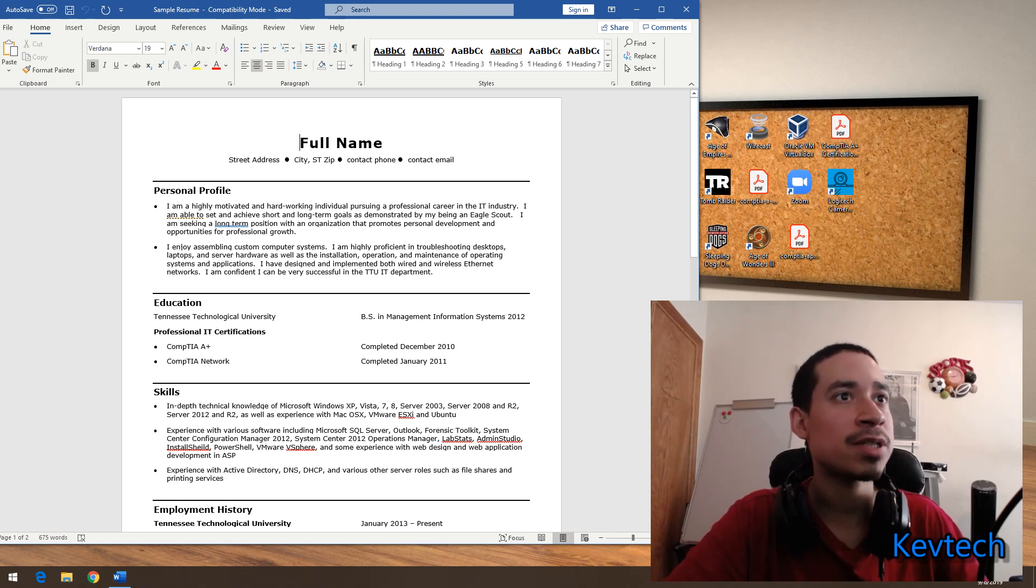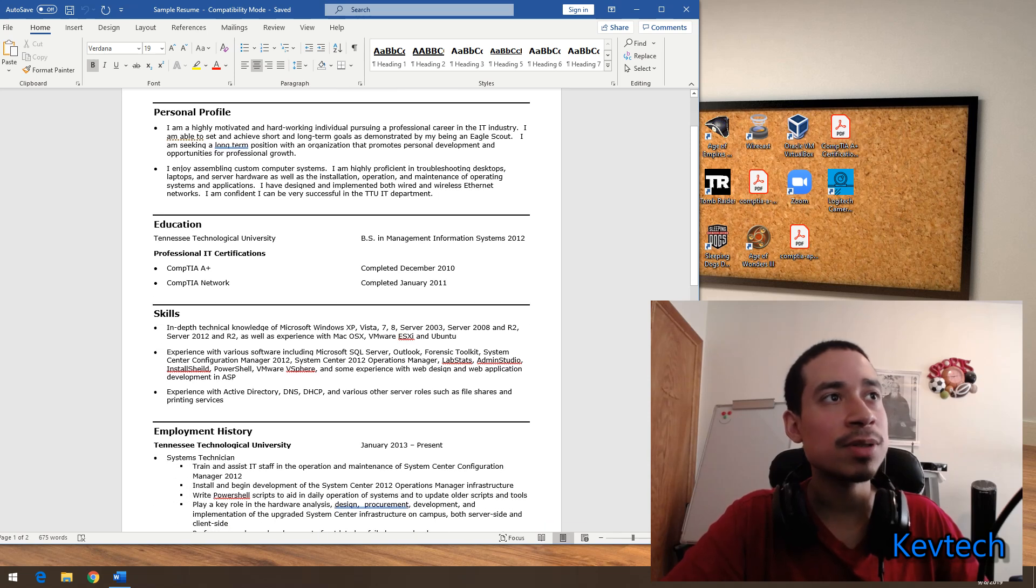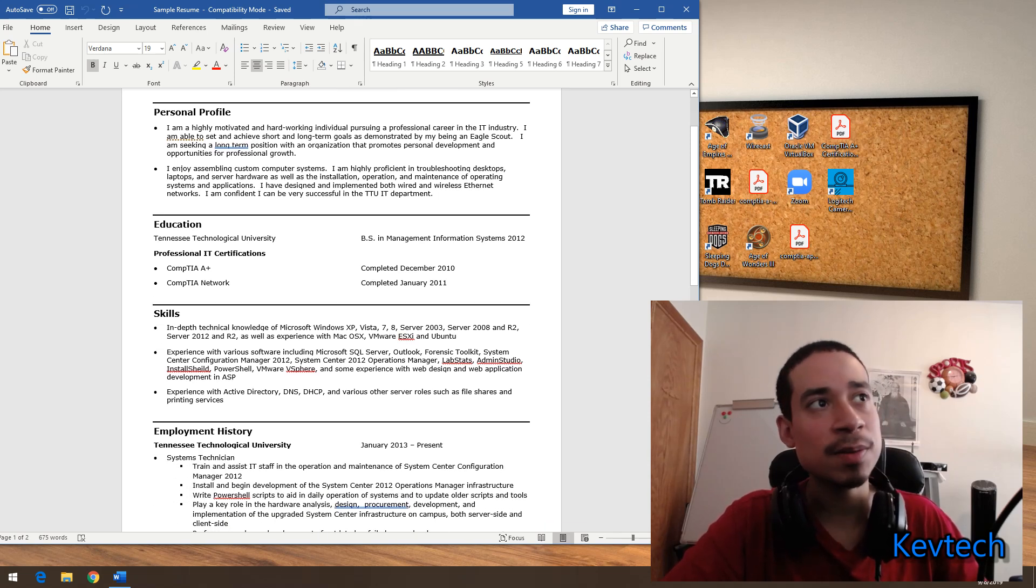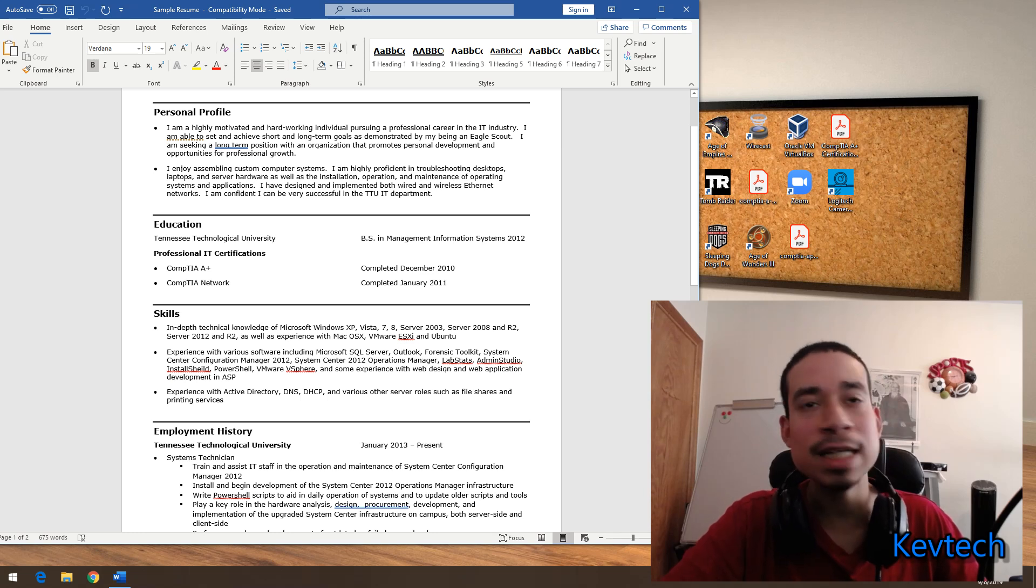He has education, he has a university background in Tennessee Technological University. He has the A-plus and Network-plus.